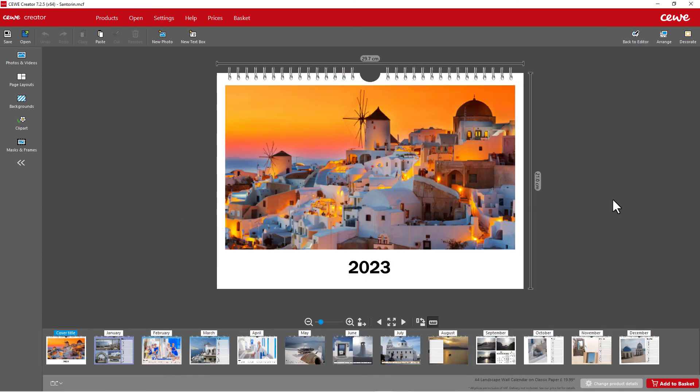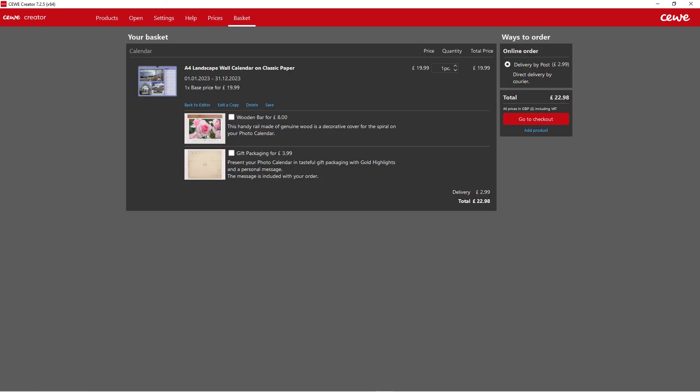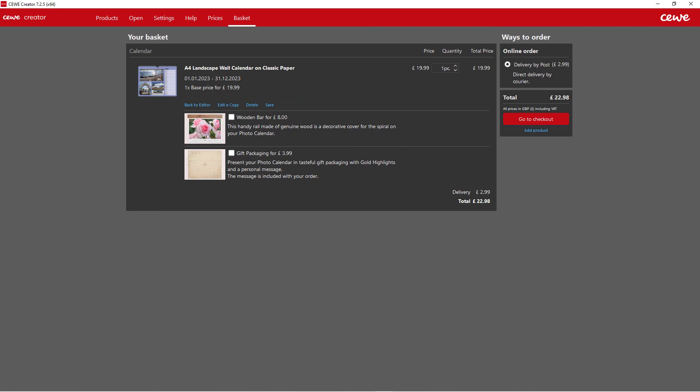Once you've finished designing your calendar, place it in the shopping basket. Here, you can also add the elegant wooden border or a gift box. You can then place your order with the Proceed to Checkout function.